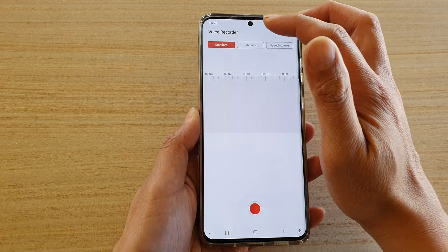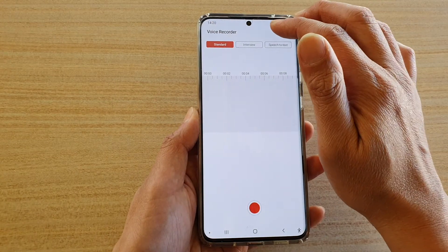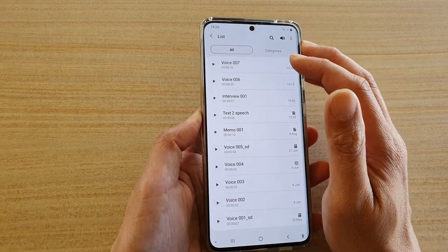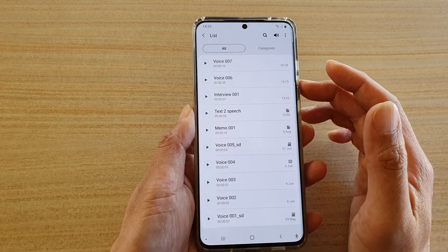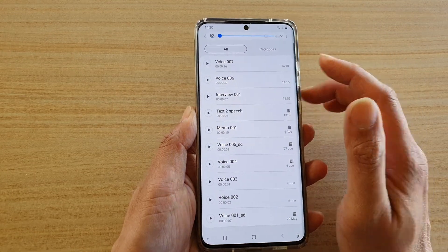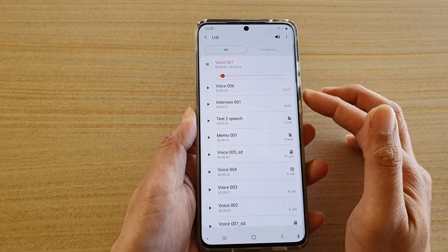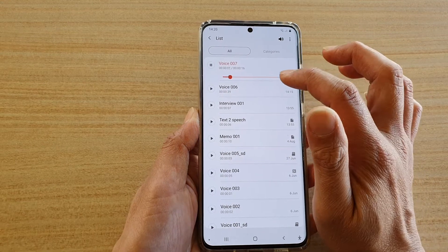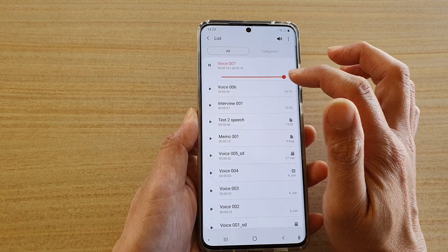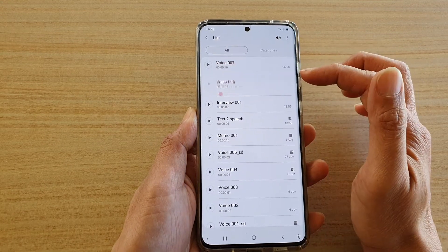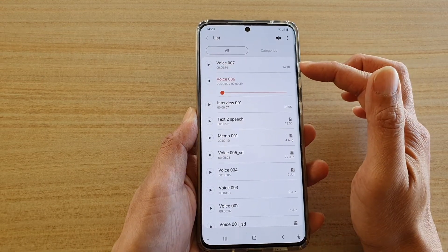Now you can see here when I go to my list and play a file, when it reaches the end and finishes, it goes to the next file.